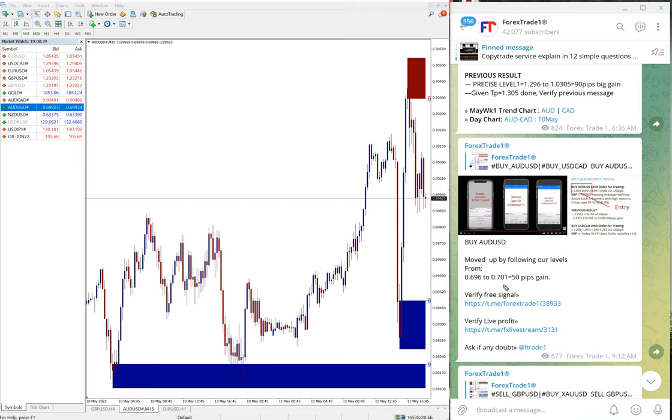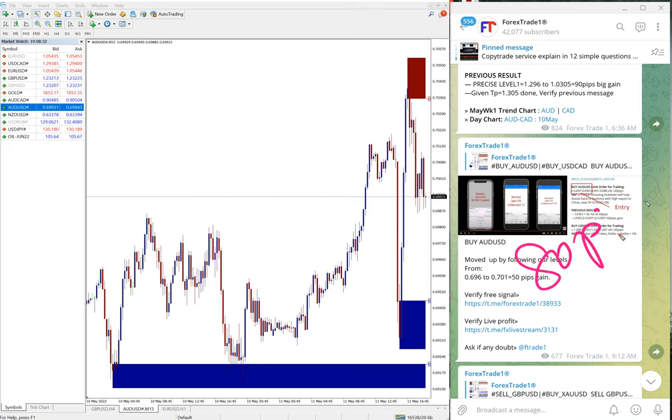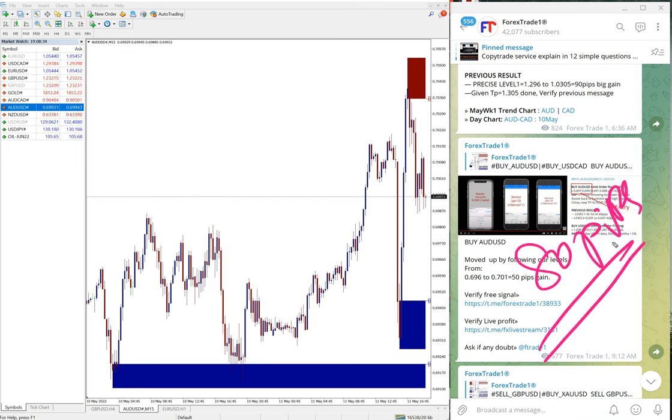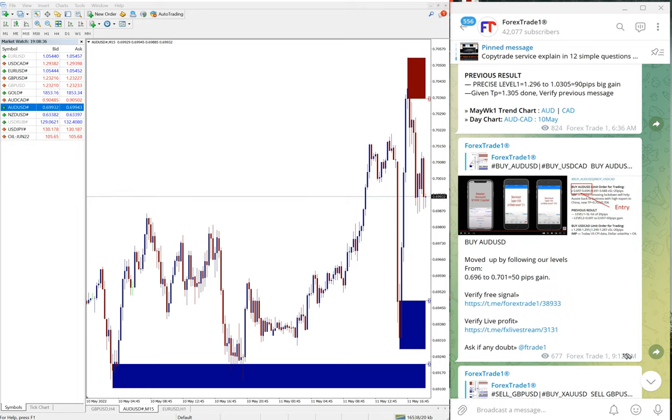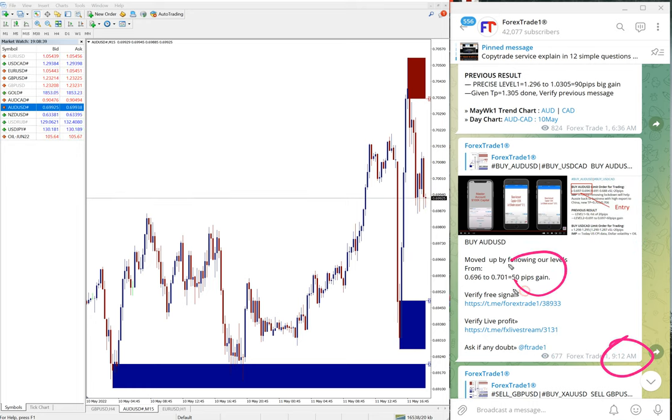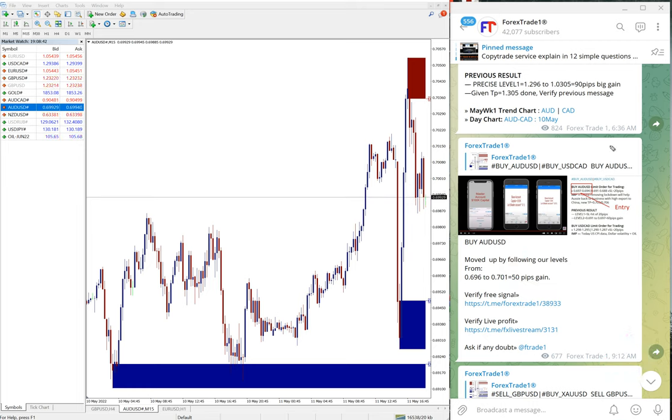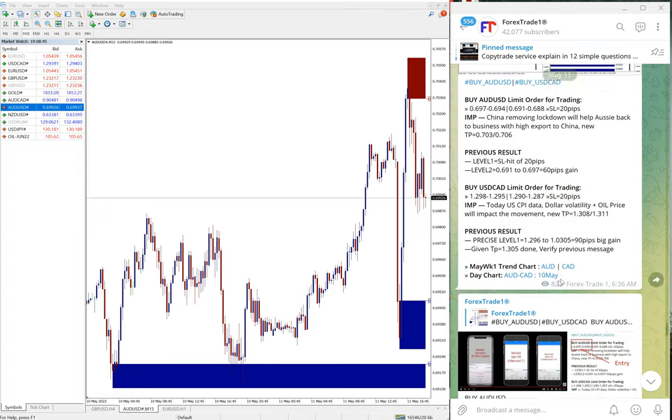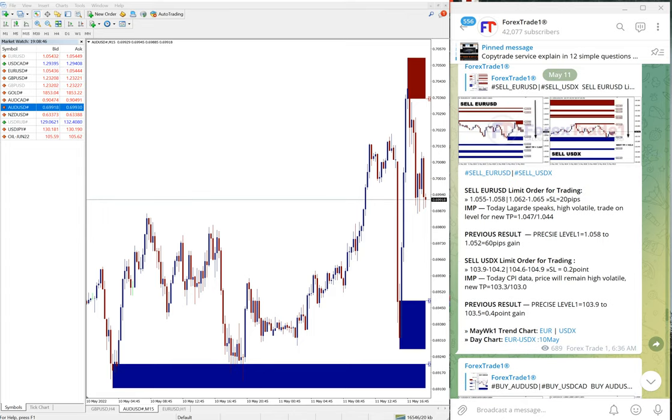At the time 9:12 AM GMT that was 50 pips gain, but it moved further 30 pips, hence 80 pips gain on AUD/USD. So all hedge pairs performed today.